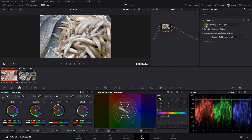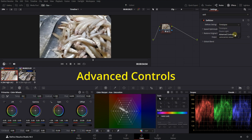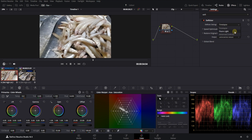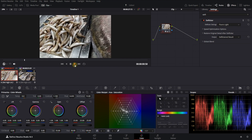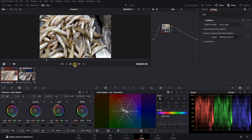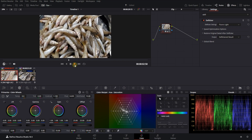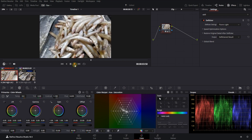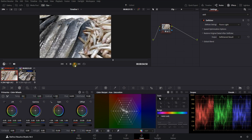In the Deflickr settings section, select one of the Floral light or Advanced settings options. As you can see, the flicker is completely gone.